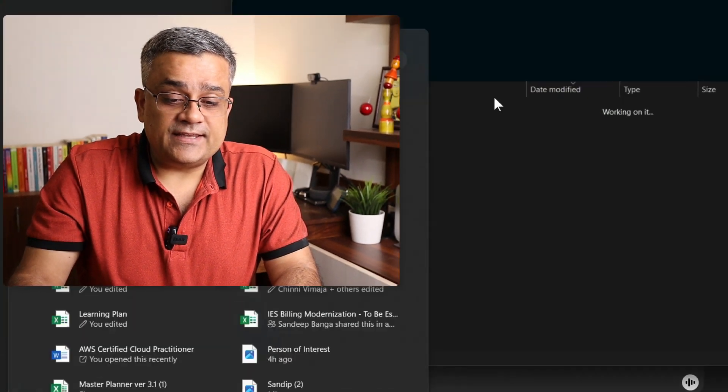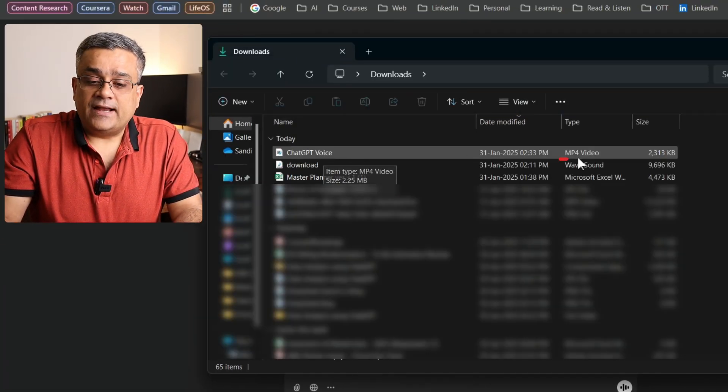I'll take a pause here to extract the audio portion we just generated. Now I've extracted it — in my downloads folder there's a file called 'ChatGPT Voice' as an MP4 file. OBS Studio recorded everything as a video, so we need to convert it to an MP3 audio file. That's our next step.